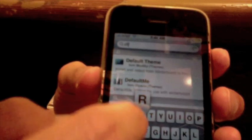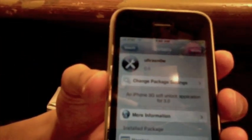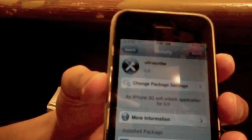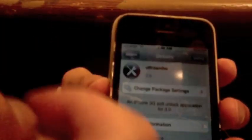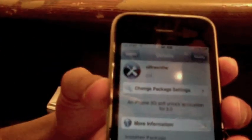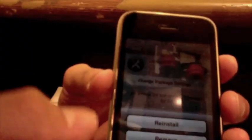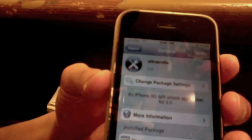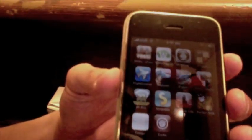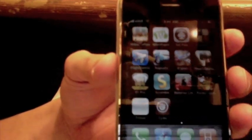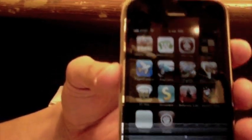Alright, so now the source is added. Search for ultrasn0w, click it, and now we're going to, top right, we're going to install it. I already have it installed so it's not there, but you would just click install and just confirm and just install it. Once you have it installed you can now use any GSM SIM, so I'm going to show you right now.